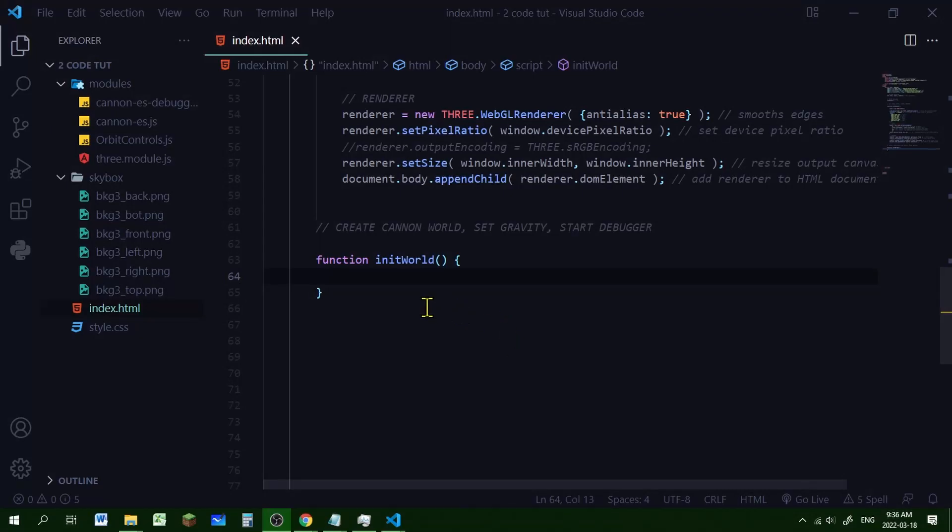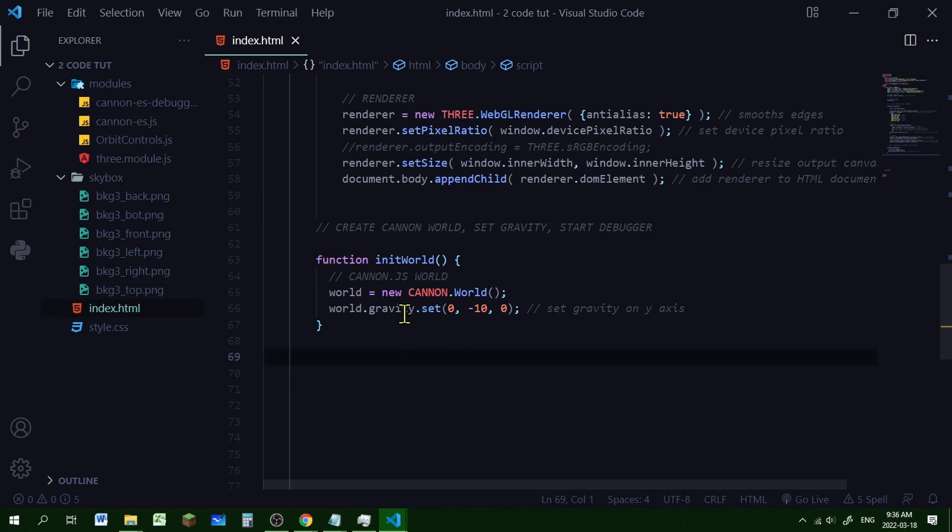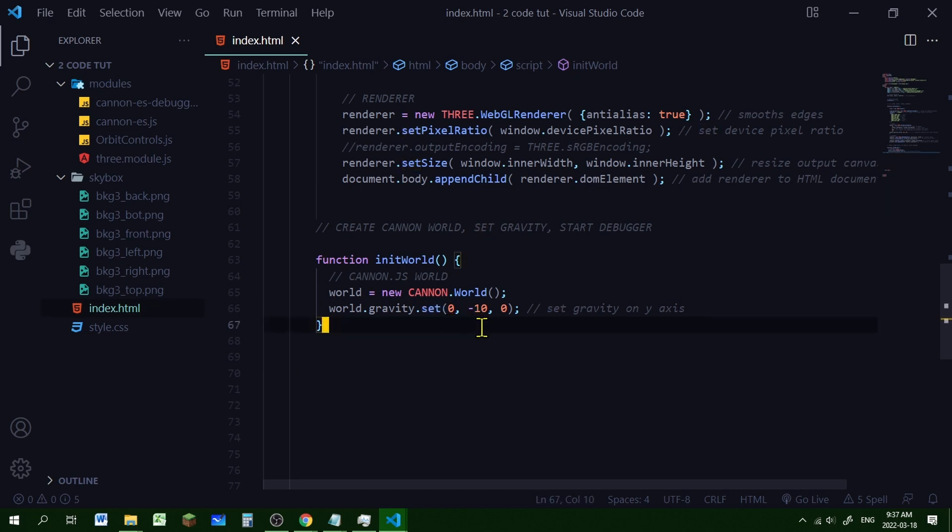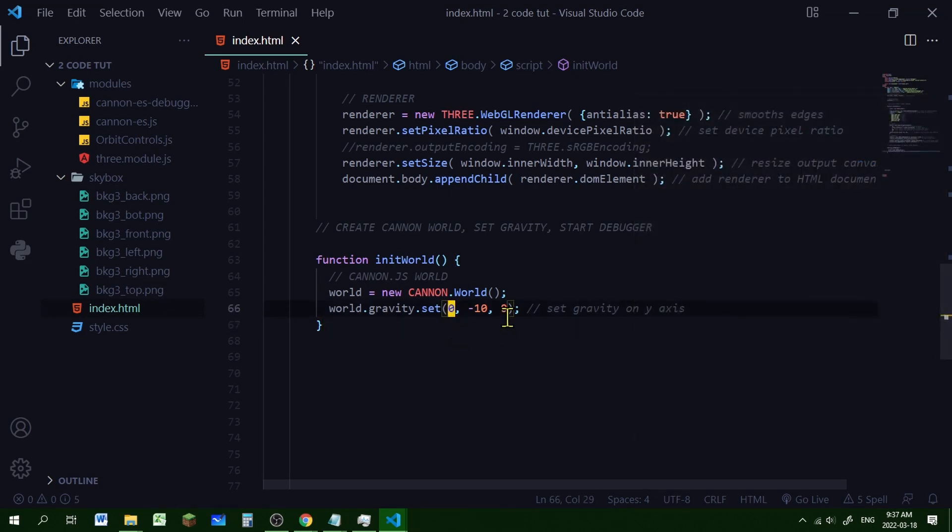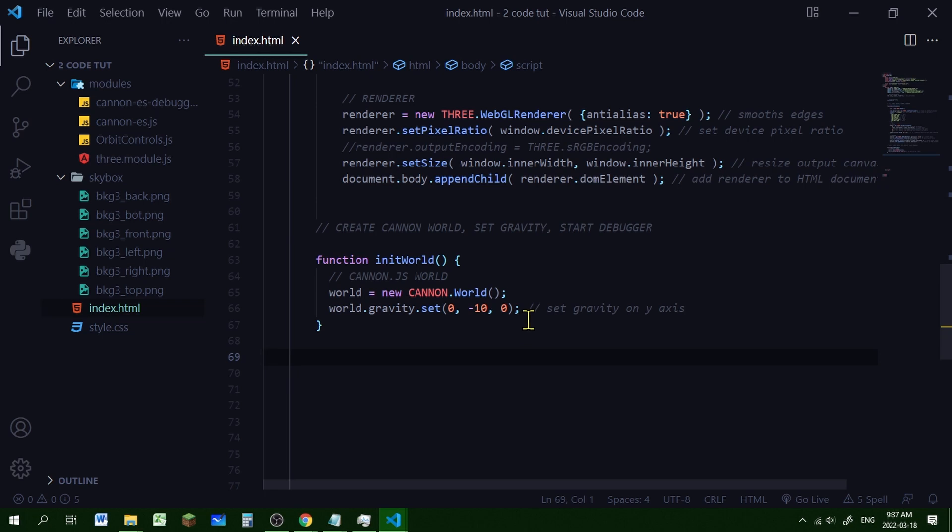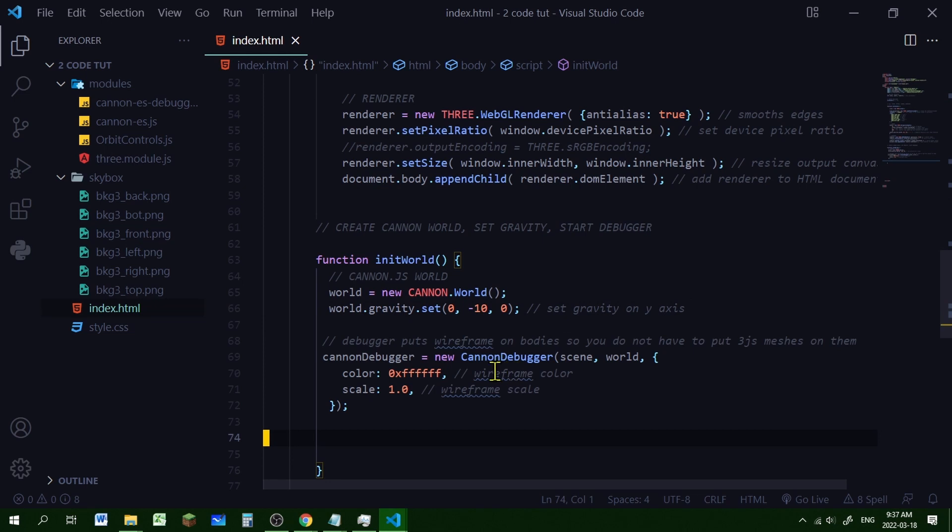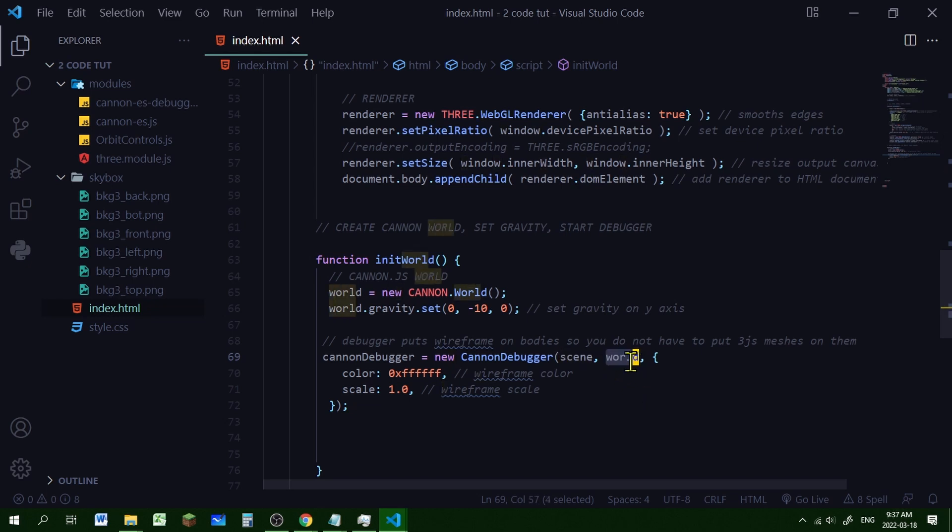All right, onto our second function. So this function will be called initWorld. And it's going to create the Cannon world, set the gravity of that world, and start the Cannon debugger. So here we're creating a new instance of the Cannon world. And we're setting the gravity using the set method on the y axis. And see, it's negative 10. That means gravity is going down. You can set gravity in any direction. You can set gravity on the x axis, or on the z axis, or multiple axes. You can put gravity on all three axes if you want. So I encourage you to fool around with that. Now let's set our Cannon debugger.